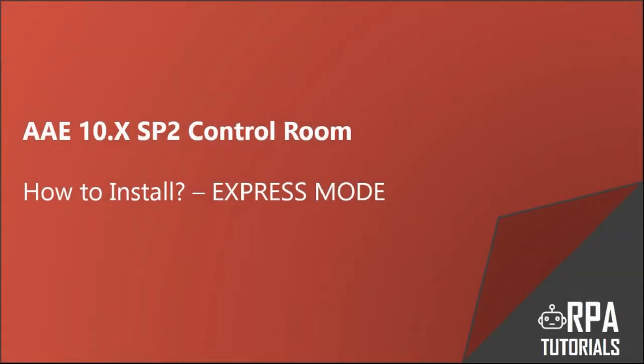Dear friends, welcome to RPA Tutorials. In this video we will cover how you can install the new Automation Anywhere control room. For the purpose of this video we will cover the express mode of installation.